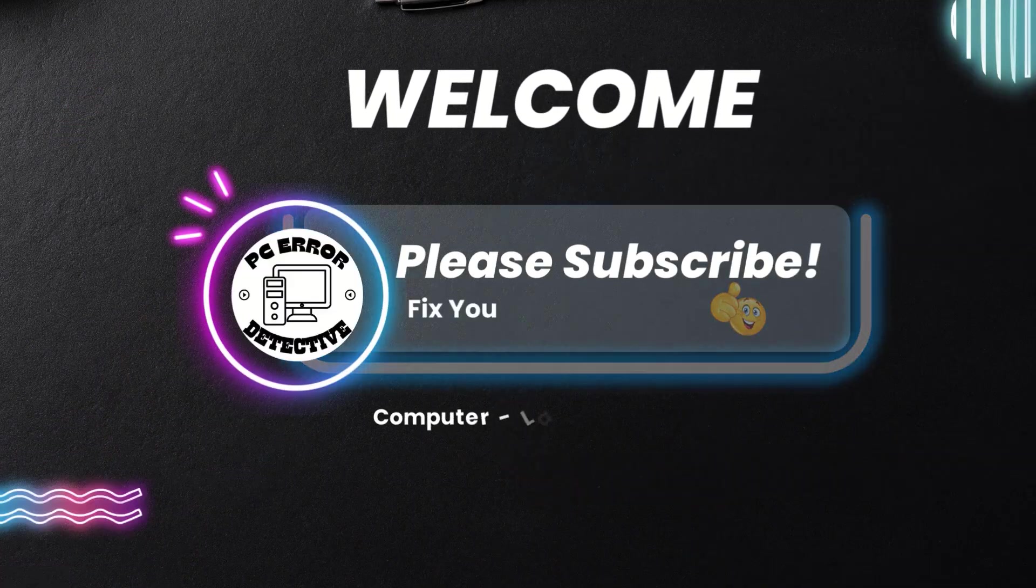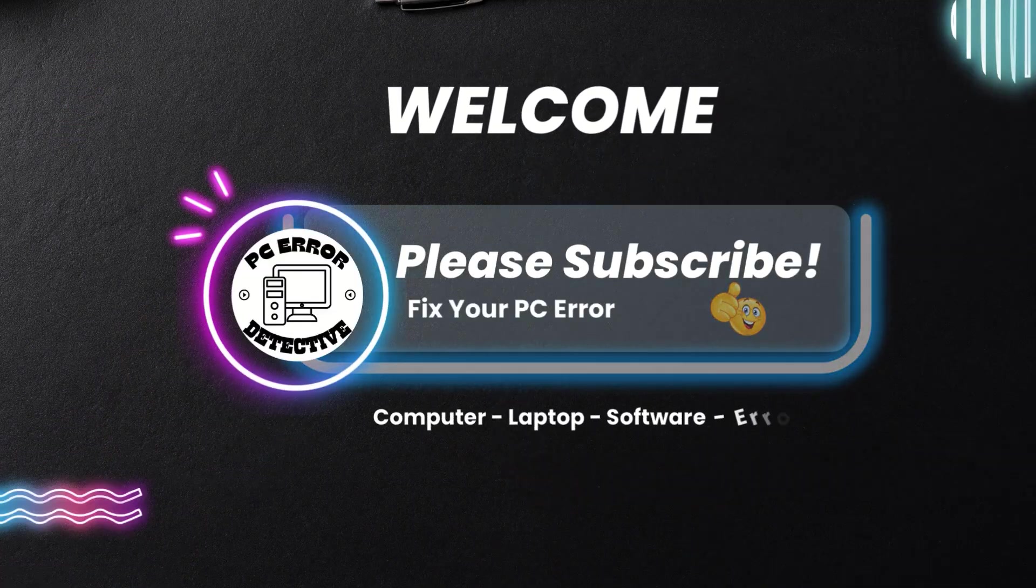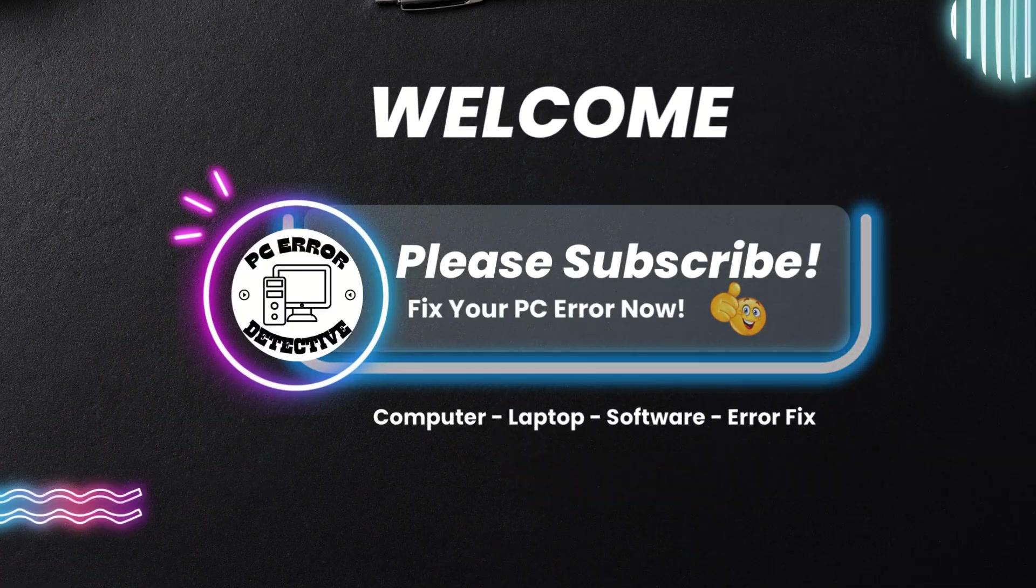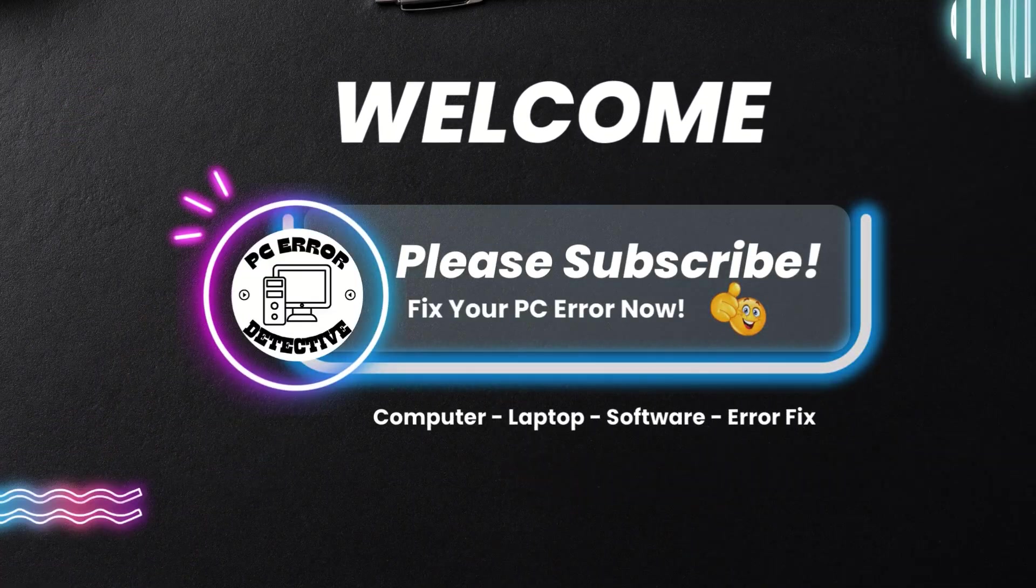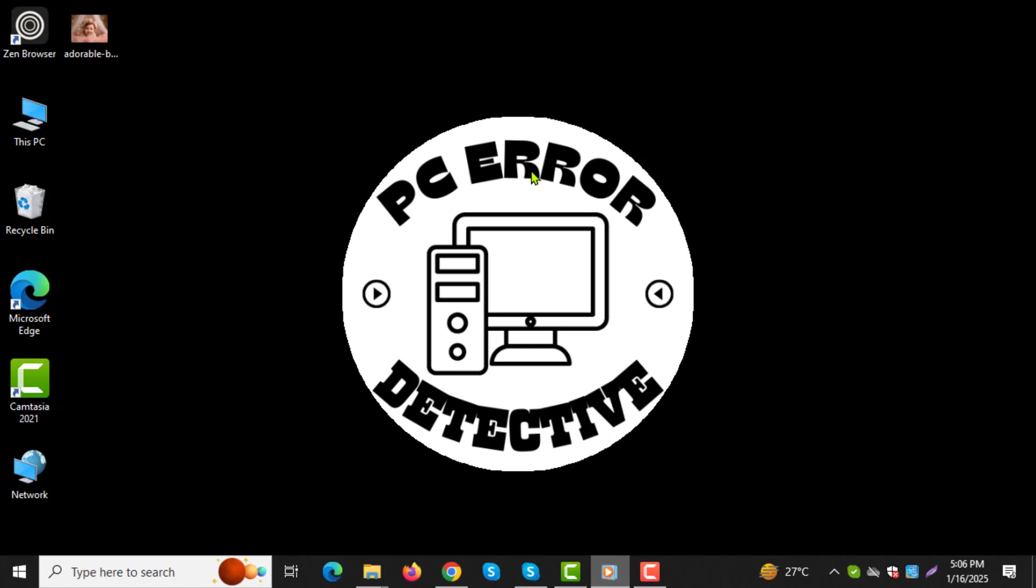Welcome to the PC Error Detective. In this video, I'll guide you through the steps on how to restore a previous version on Windows 10. If you find this video helpful, please subscribe to our channel for more tips and troubleshooting guides. Let's get started.